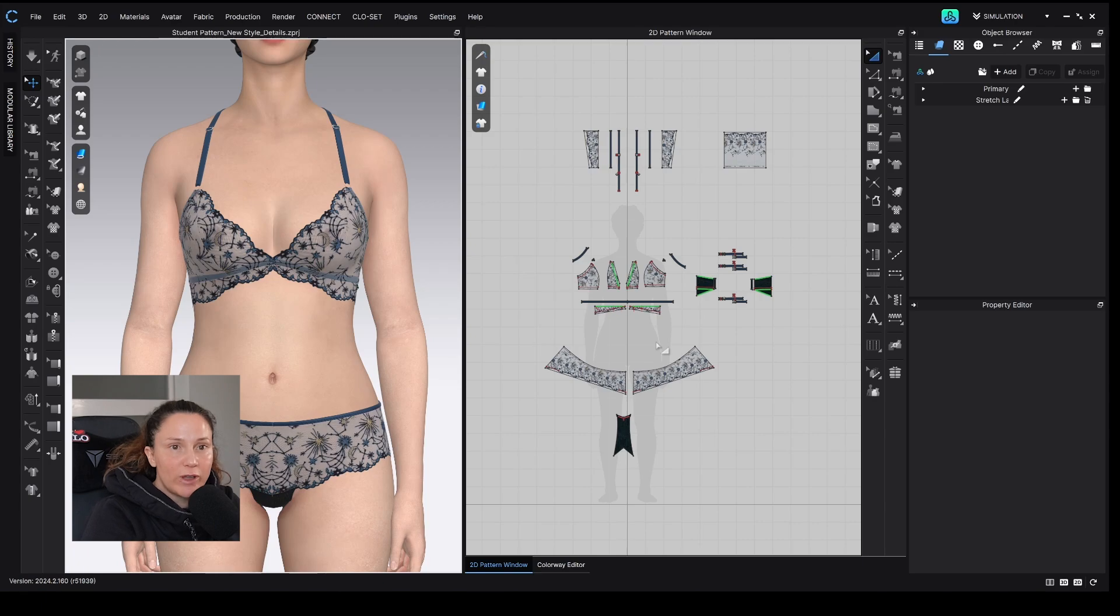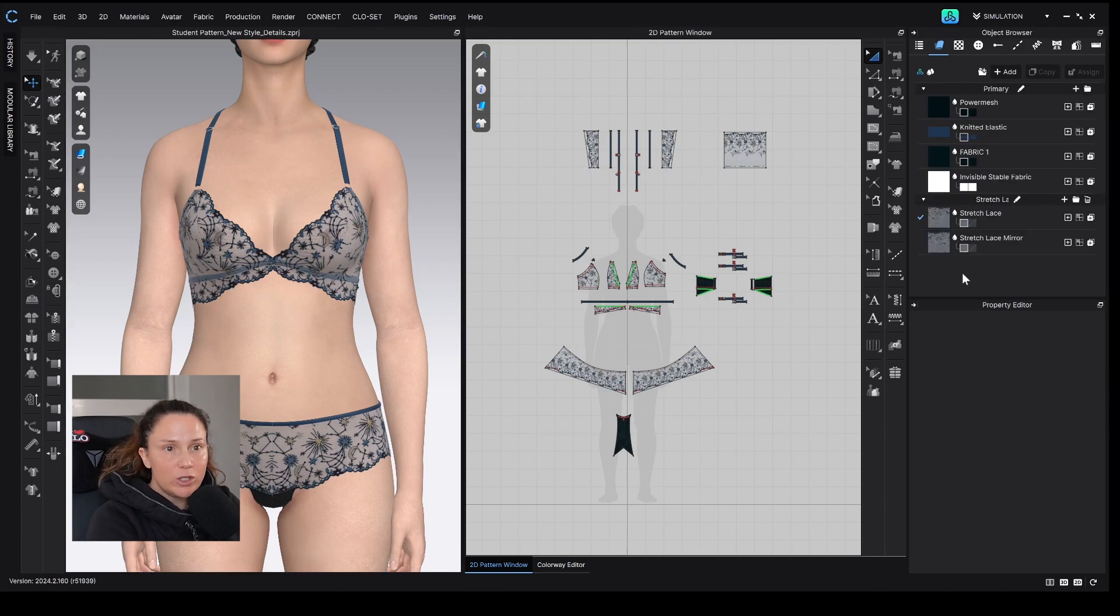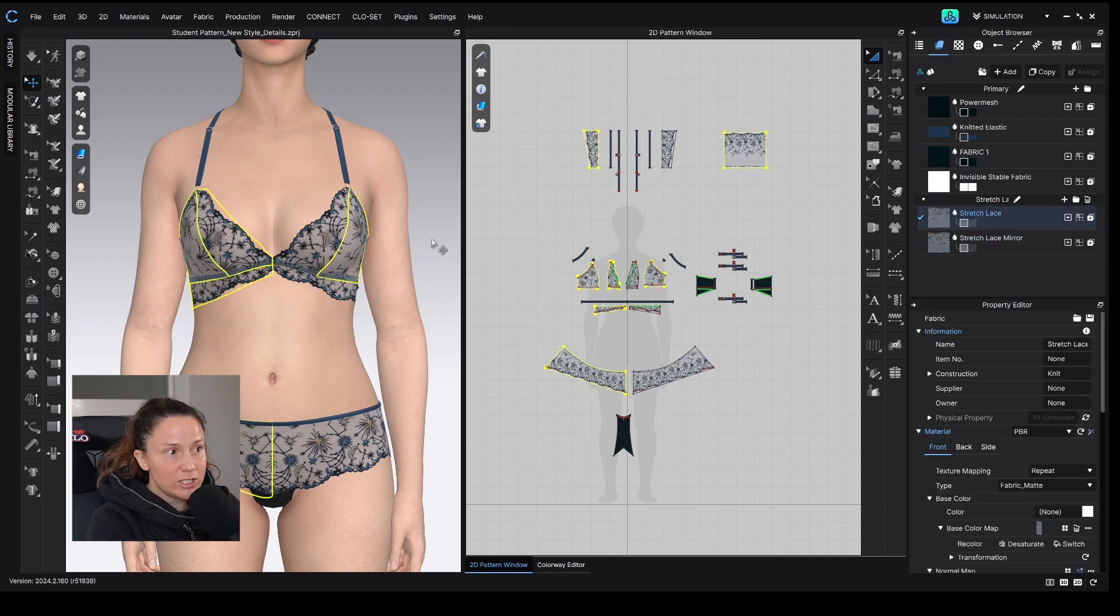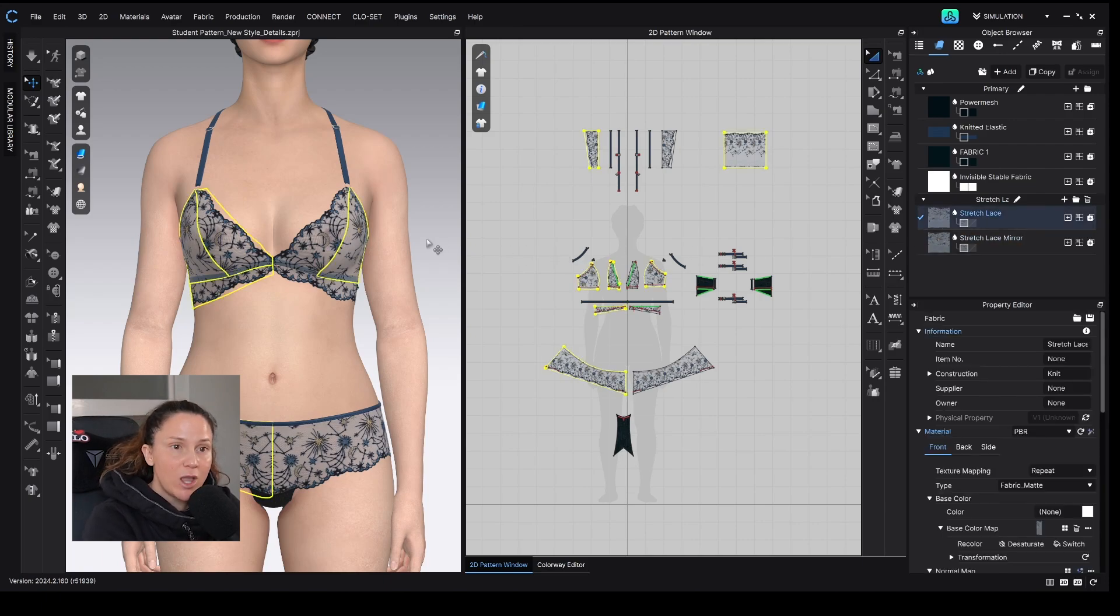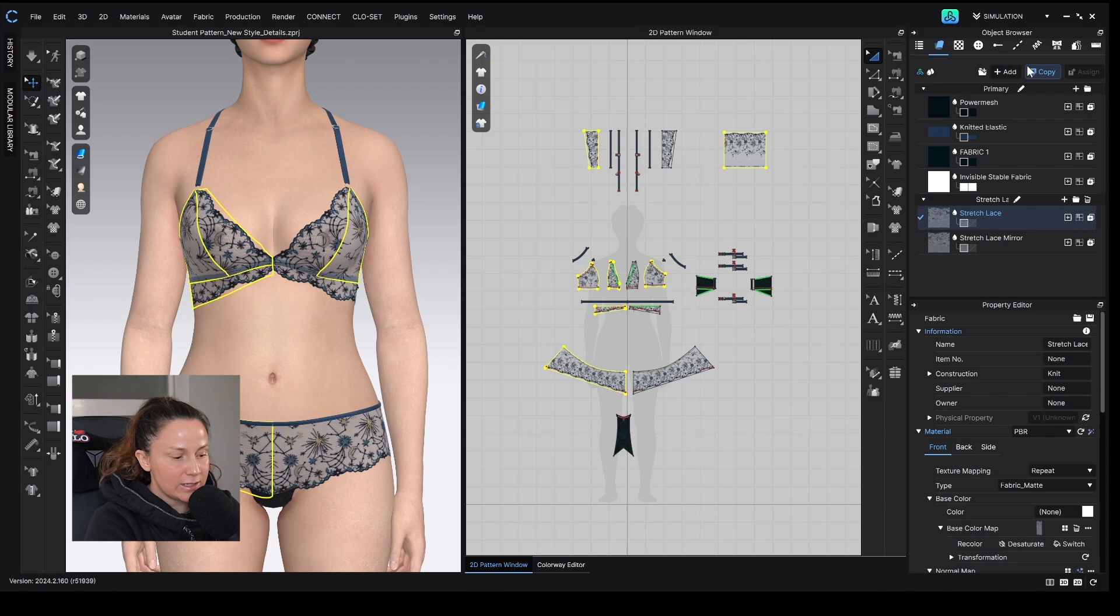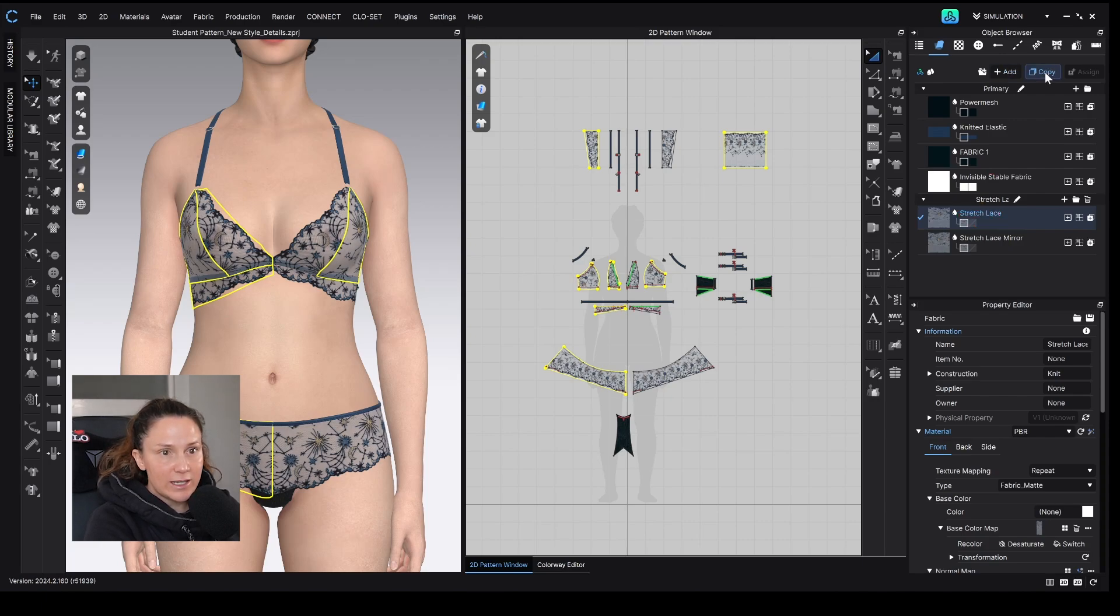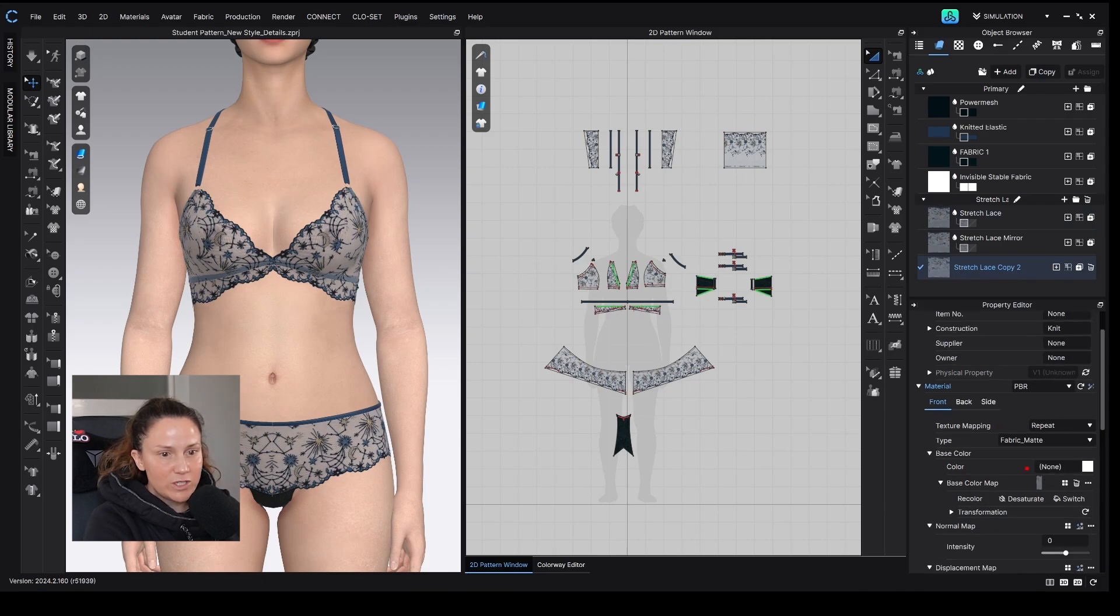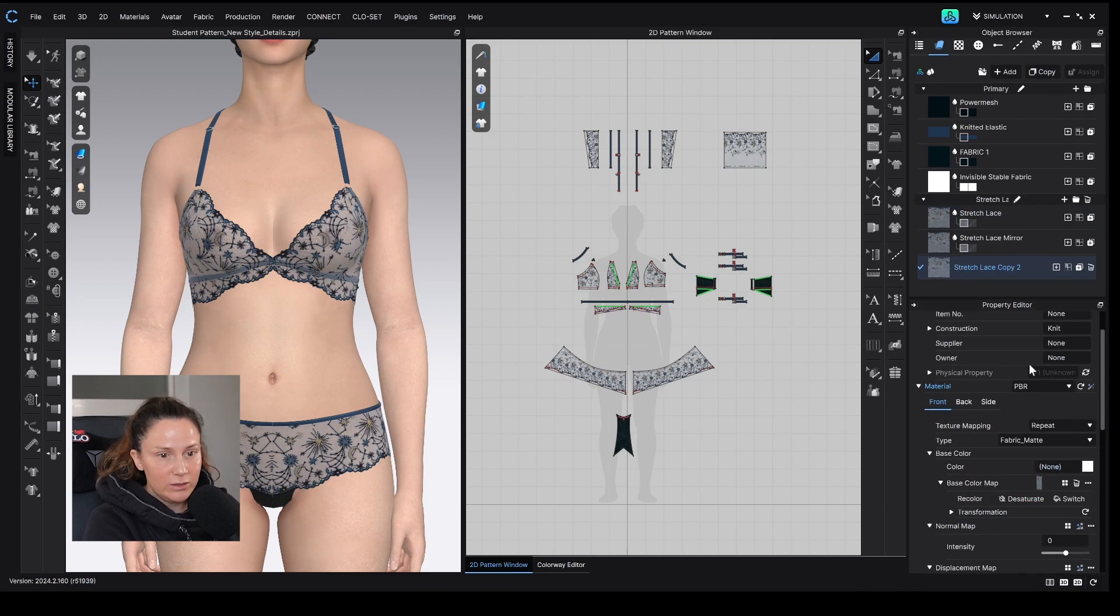You can either use a fabric that you're already using in Clo. So if I wanted to just replace the visual qualities of this fabric while maintaining the physical properties of the fabric, I would just make a copy of this fabric by selecting the fabric here and then selecting Copy, which creates a copy of that fabric, which I can then go in and change the map down here.